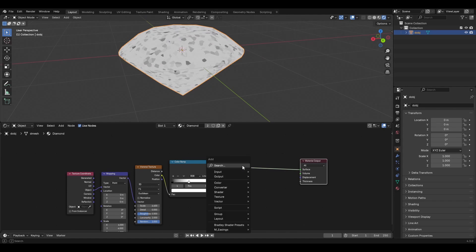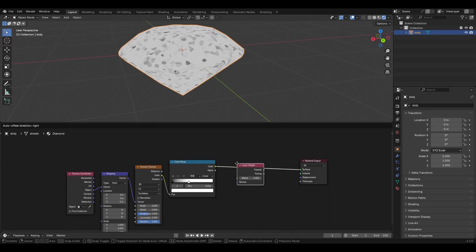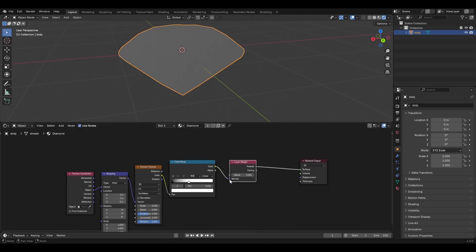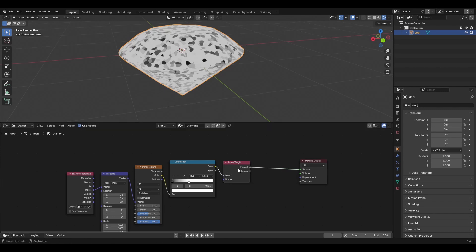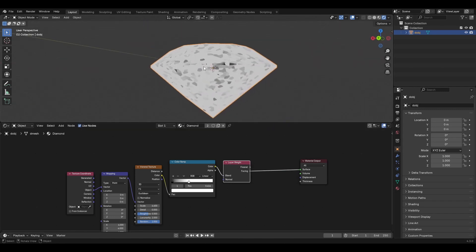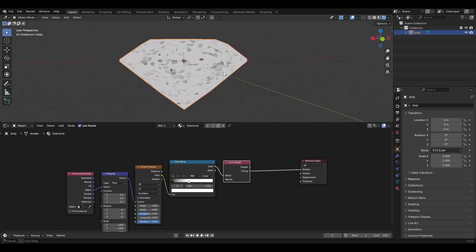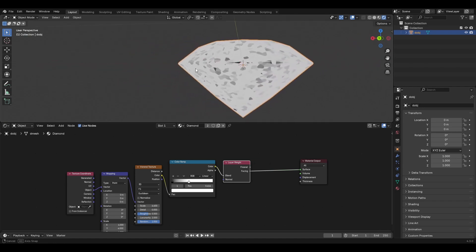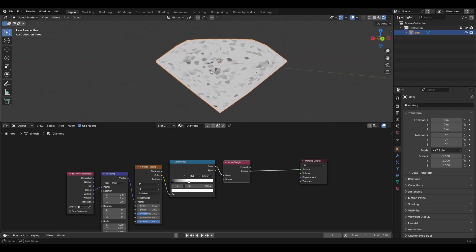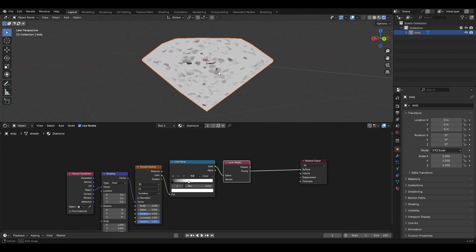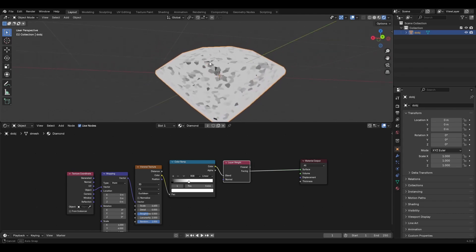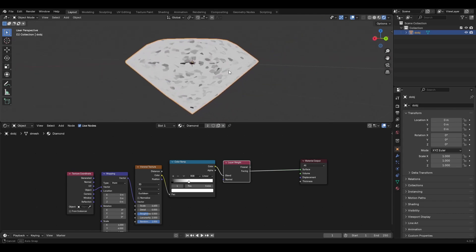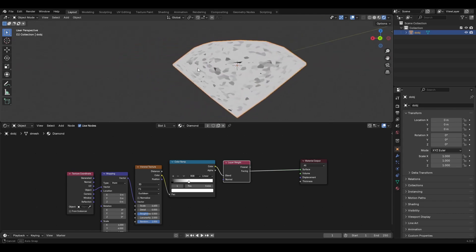The next thing we're going to need is a layer weight node. Switch it over to Blend and preview Facing. As you see, as you move around, the faces that aren't facing the camera directly kind of fade out of view, and the ones that are facing the camera are the brightest.